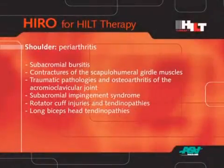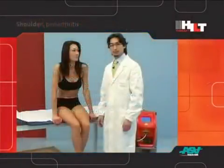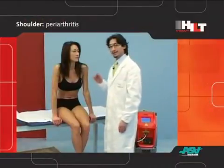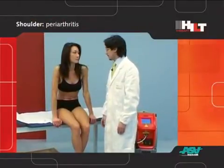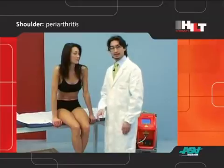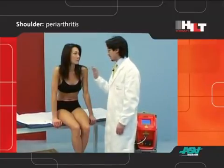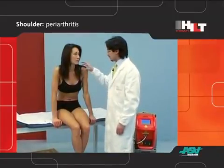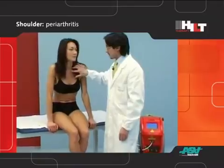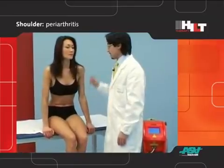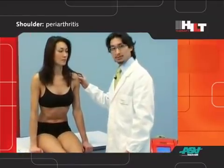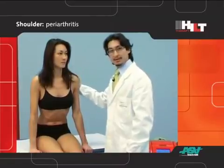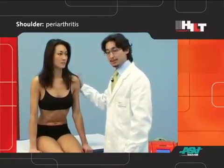The shoulder is one of the most complex joints of our body. It is made up of three joints and two false joints. The three joints are the glenohumeral one, the acromioclavicular one, and the sternoclavicular one. The two false joints are the subacromial deltoid one and, on the back, the scapulothoracic one.